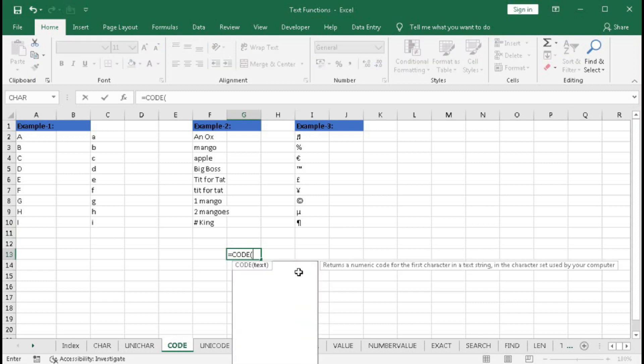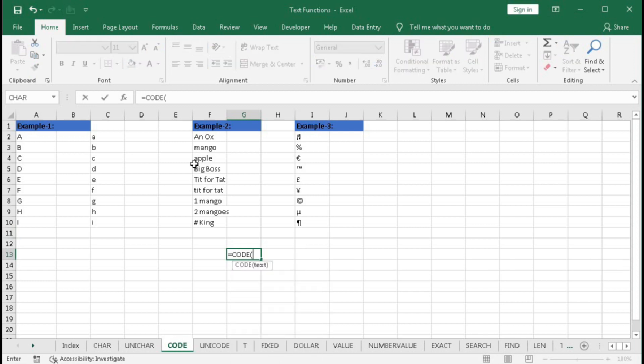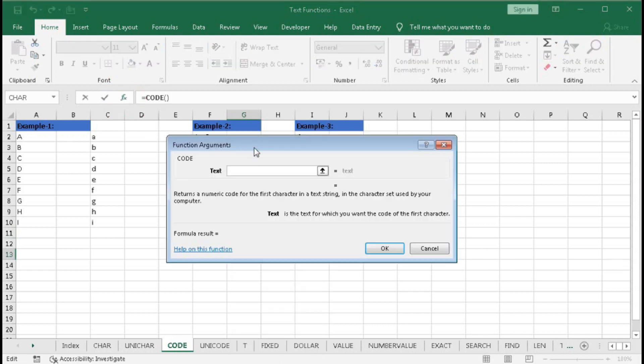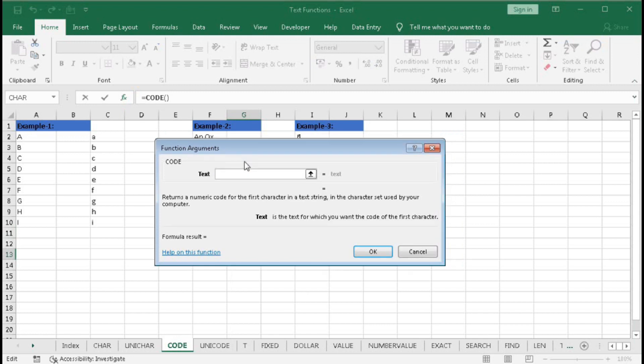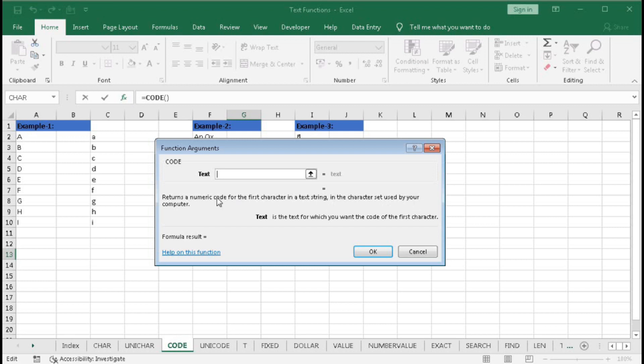Click here and we get the Insert Function dialog box. You can see it returns a numeric code for the first character in a text string in the character set used by your computer. This means it will return a numeric code for the first character of the text string that you specify.